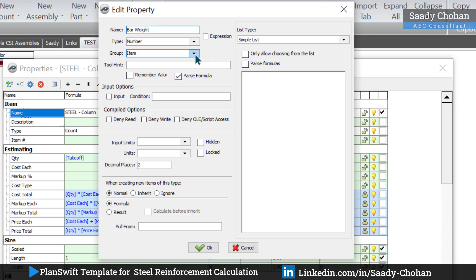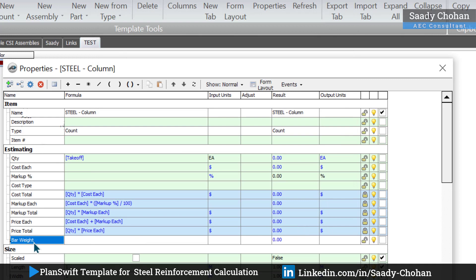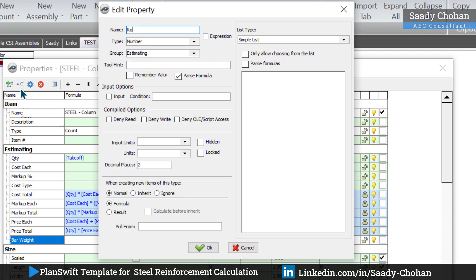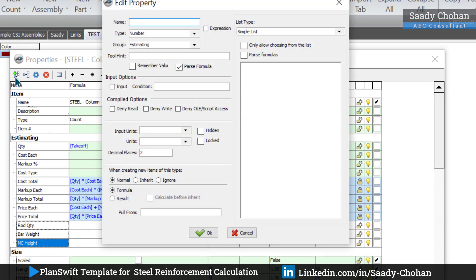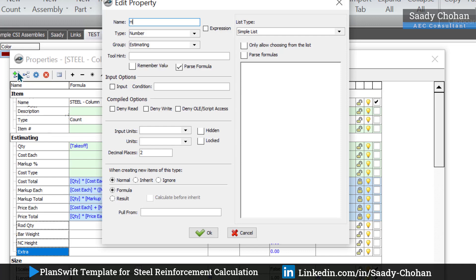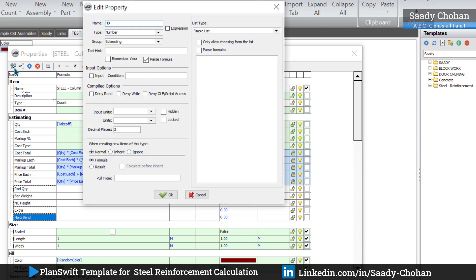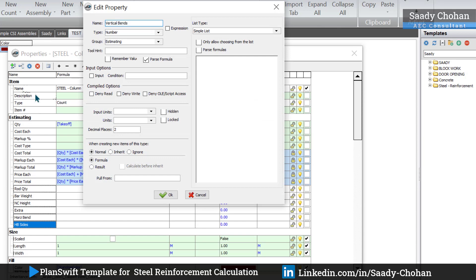Right-click, go to Properties > Advanced. There are already a few properties inside; we need to add more. Add a new property: name it 'bar weight' since we'll have different bar weights. Set it as an estimated property. Make sure all properties are in one group. Next, add 'rod quantity' because we might have different rods — 10, 8, etc. Then add 'neck column height', press OK. Add one more called 'extra'. If there are bands, add 'horizontal bands' and 'horizontal bend sides', then 'vertical bands' and 'vertical bend sides'.